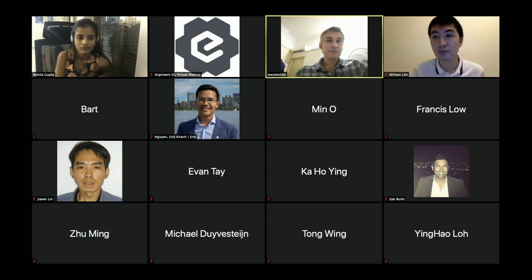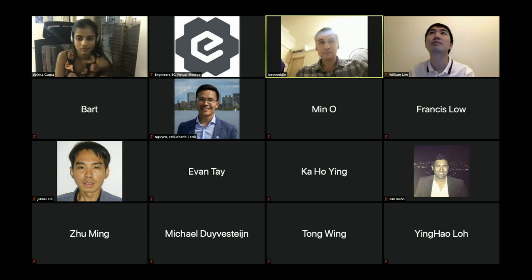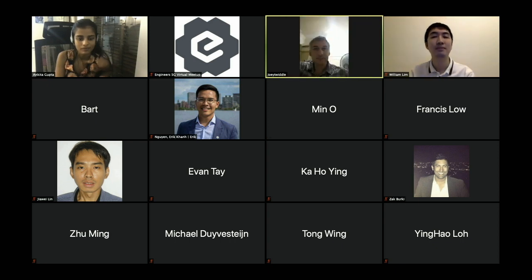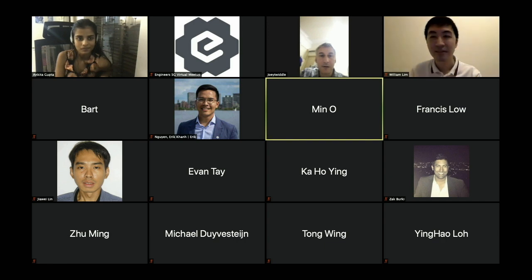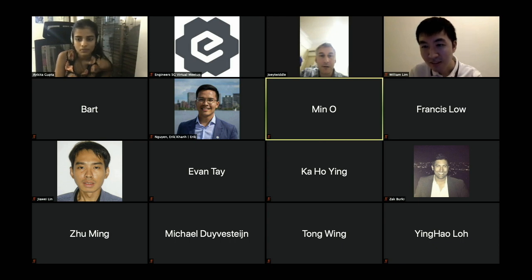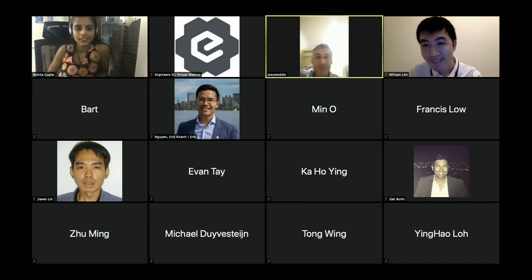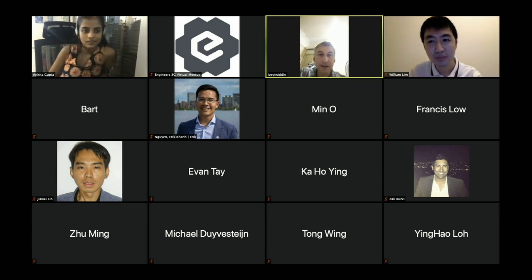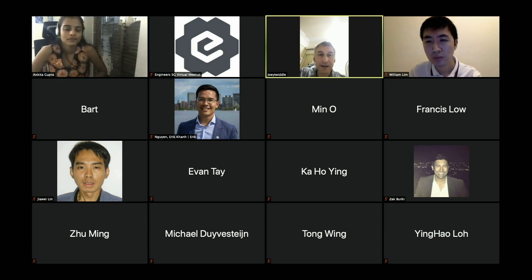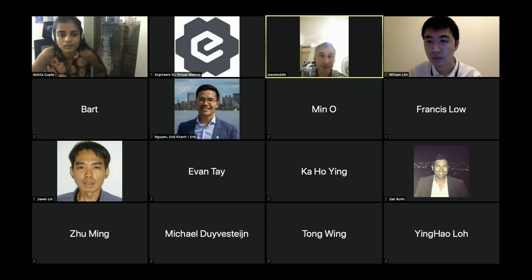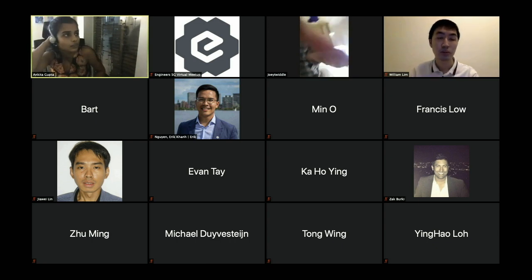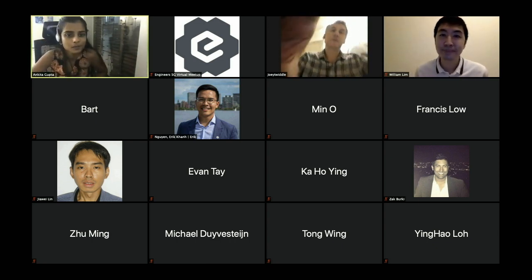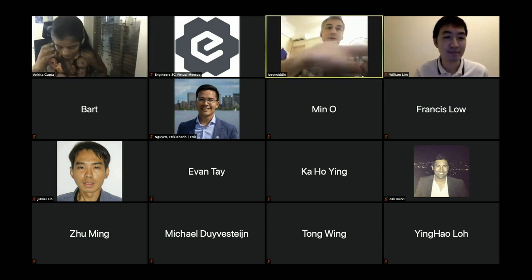If you have any questions in the future, you can find her on Twitter. And now we can move on to open announcements.